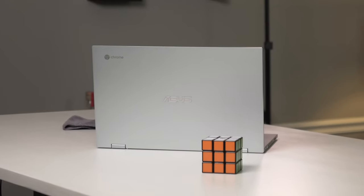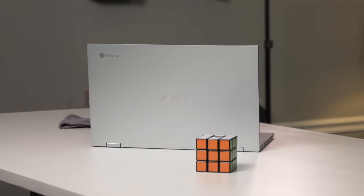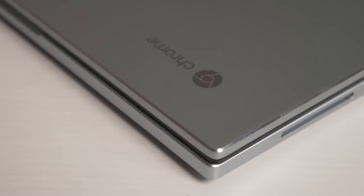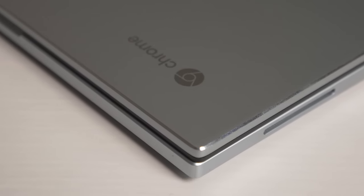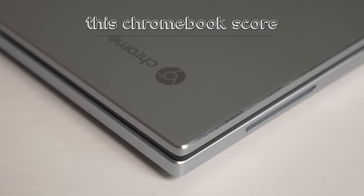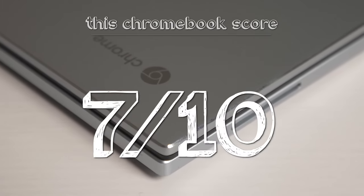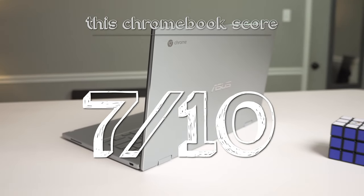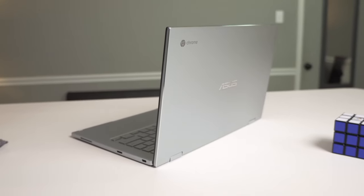Okay, back to the Asus Chromebook Flip C443. Considering the $200 price tag, I'll give it 7 out of 10, which isn't bad given that I'm used to expensive Apple computers.